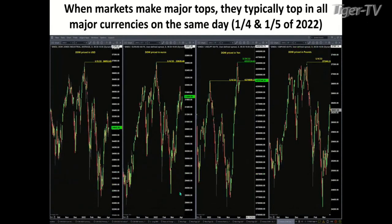When markets make major tops, I take a look at instruments priced in the major currencies — euros, yen, and pounds. On the left-hand side of the chart we've got the Dow priced in dollars, next to that priced in euros, then yen, then pounds. When markets make major tops, what we'll typically see is they all make a high on the same day. Here you've got tops that took place on January 5th inside the U.S. market, and inside the Dow priced in euros, yen, and pounds, that took place on January 4th.